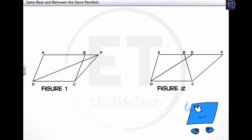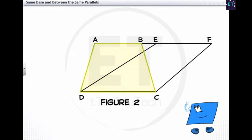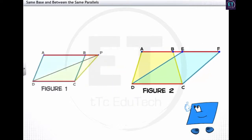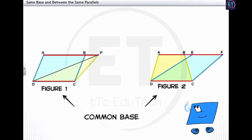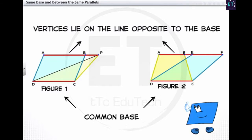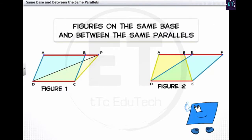In the second figure, the trapezium ABCD and the parallelogram EFCD are on the same base DC. The vertices A, B, E, and F opposite to the base DC lie on the line AF, which is parallel to DC. In both figures we have polygons that lie on a common base and vertices that lie on the line opposite to the base. Such figures are said to be on the same base and between the same parallels.